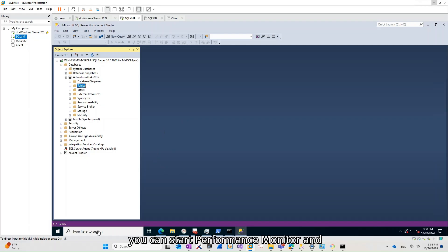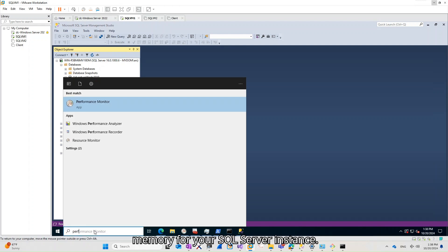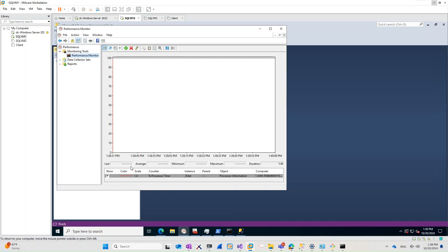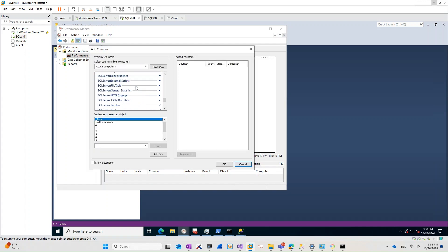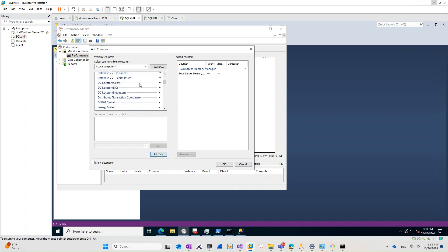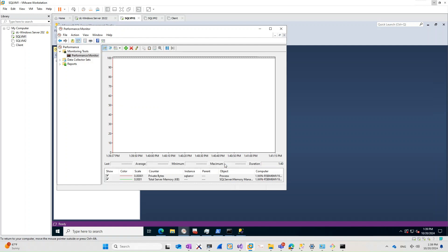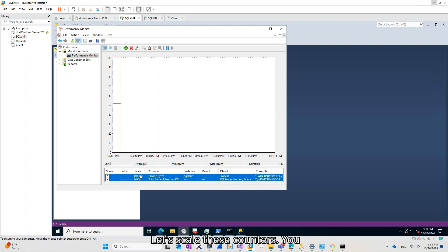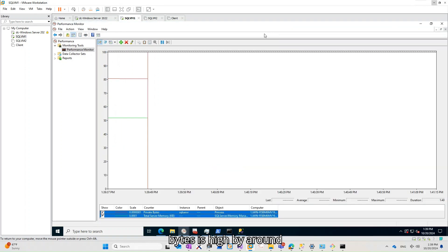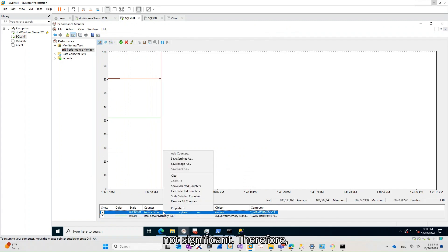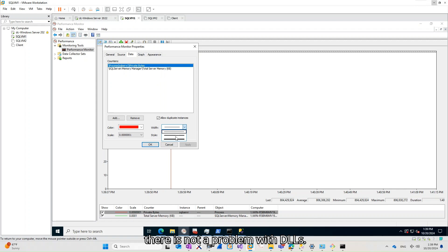For example, you can start Performance Monitor and choose private bytes and total server memory for your SQL Server instance. Let's scale these counters. You can see here that private bytes is higher by around 300–400 megabytes, which is not significant. Therefore, there is not a problem with DLLs.